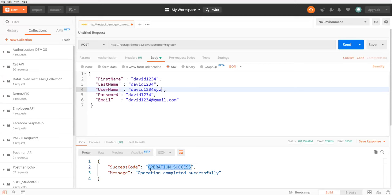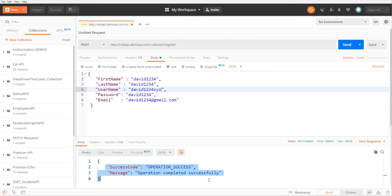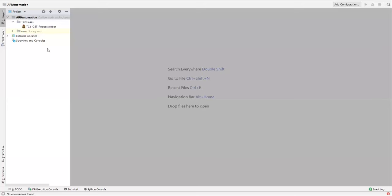A new user is created. The status code is 201, the success code is 'operation success', and the message is 'operation completed successfully'. Through automation we are going to send the same kind of request with the data and verify the message displayed in the response and also the status code.